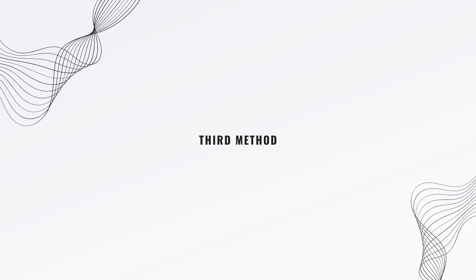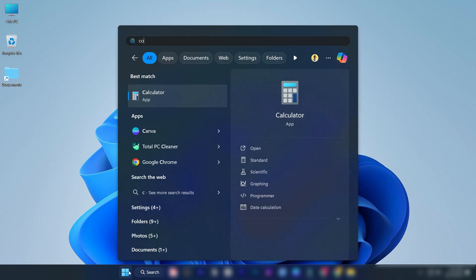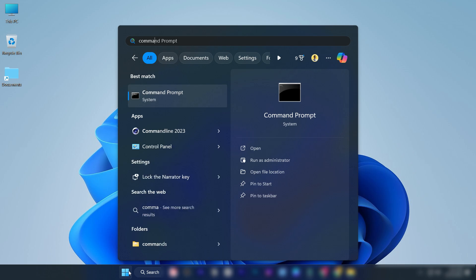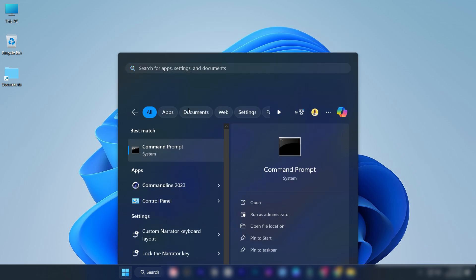If the issue still remains, then follow this method. Search for command prompt in the Windows search bar. Right-click on it and select run as administrator.